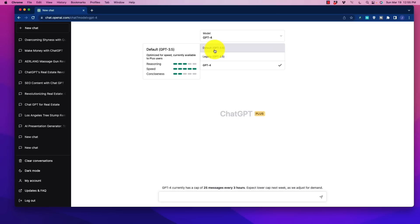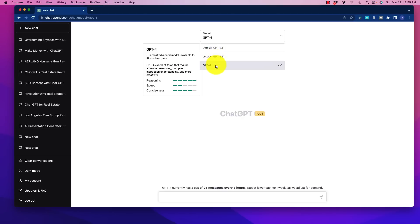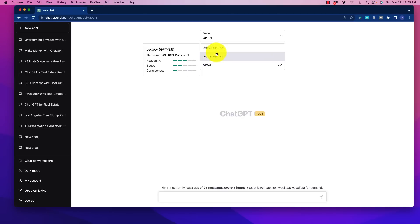The first area they say is reasoning. So that has given us a 3 out of 5 little bubbles there in terms of rating. The legacy is a 3 as well, and if we go to GPT-4, the reasoning is 5. So it is a big difference.